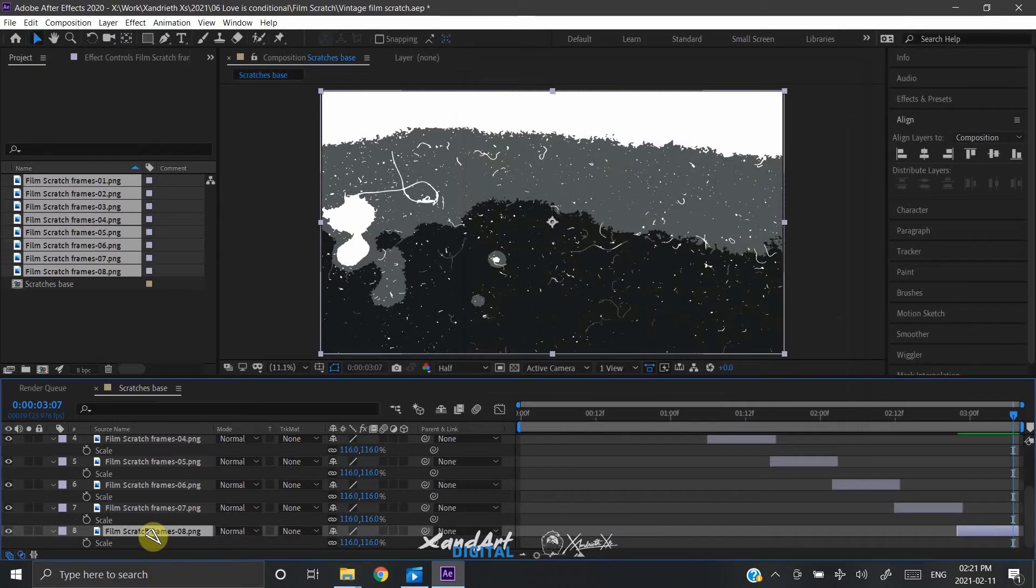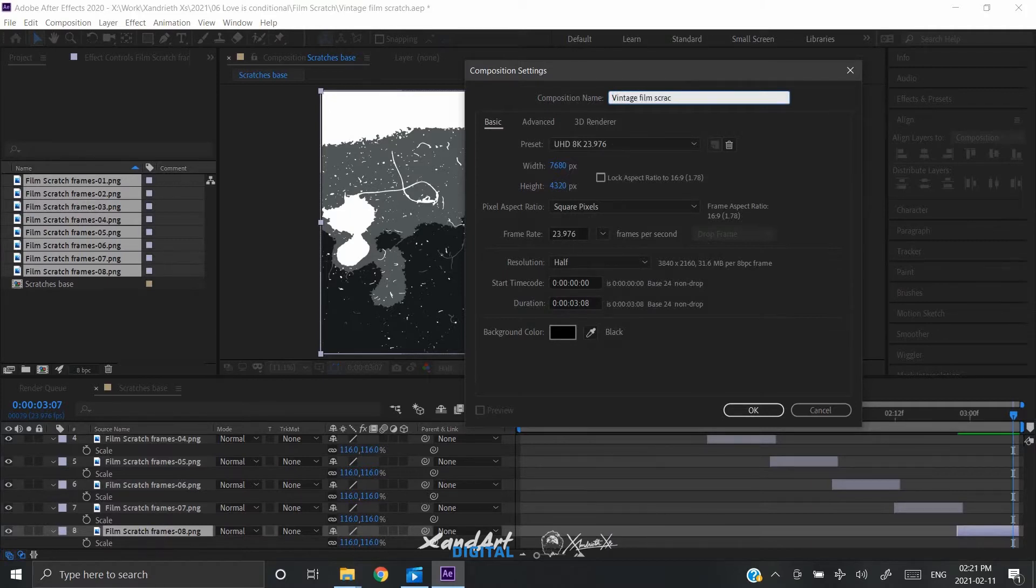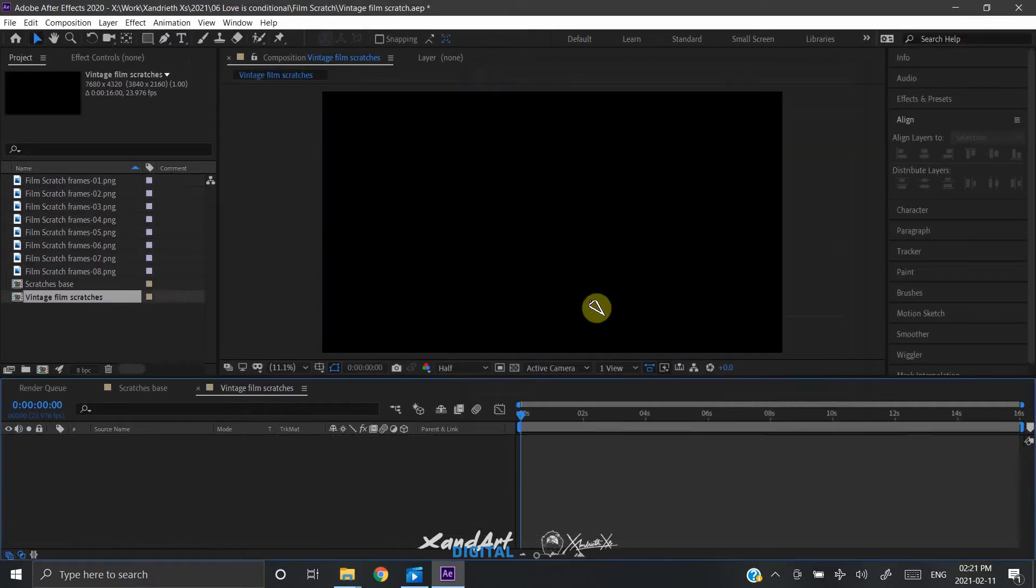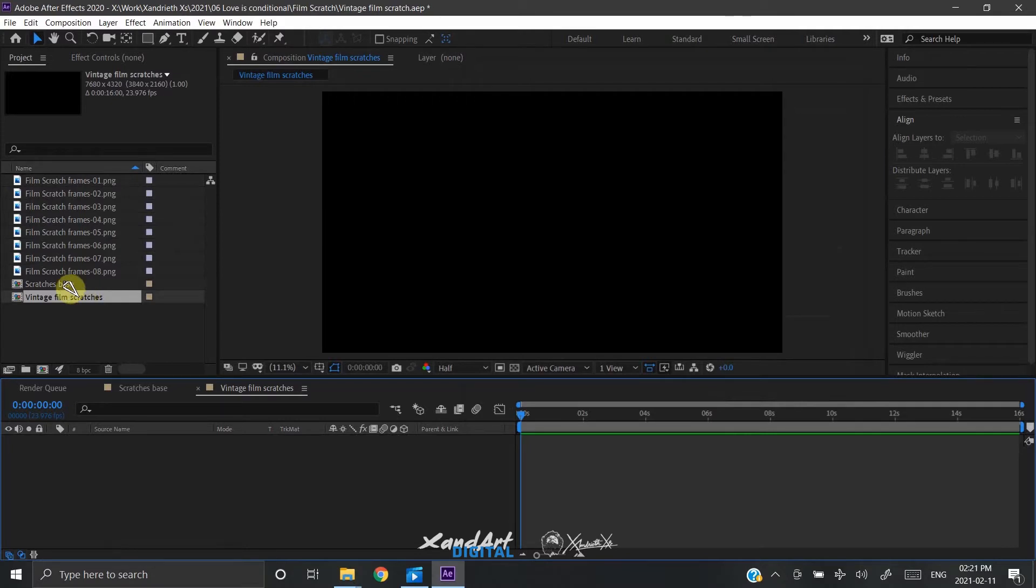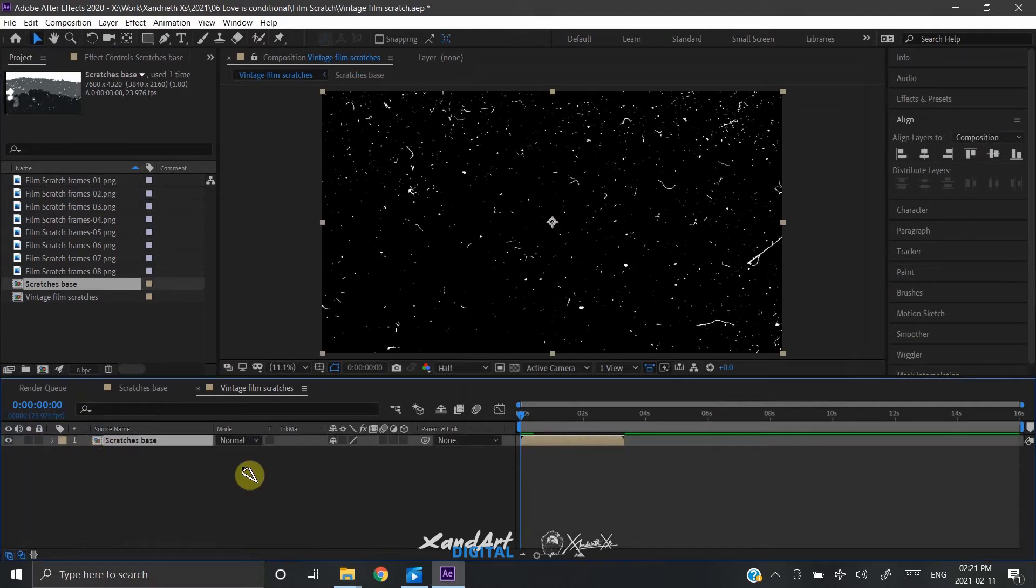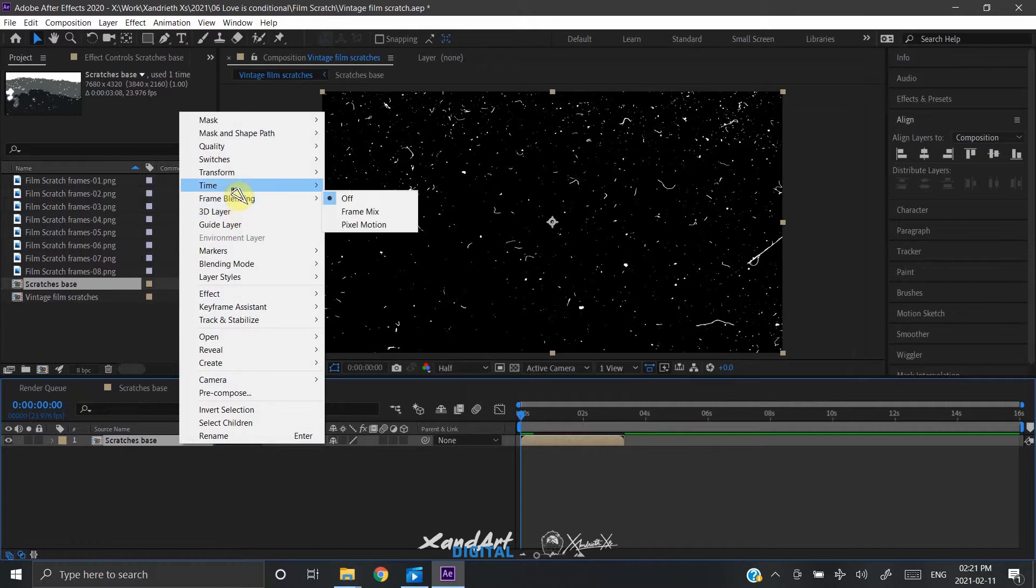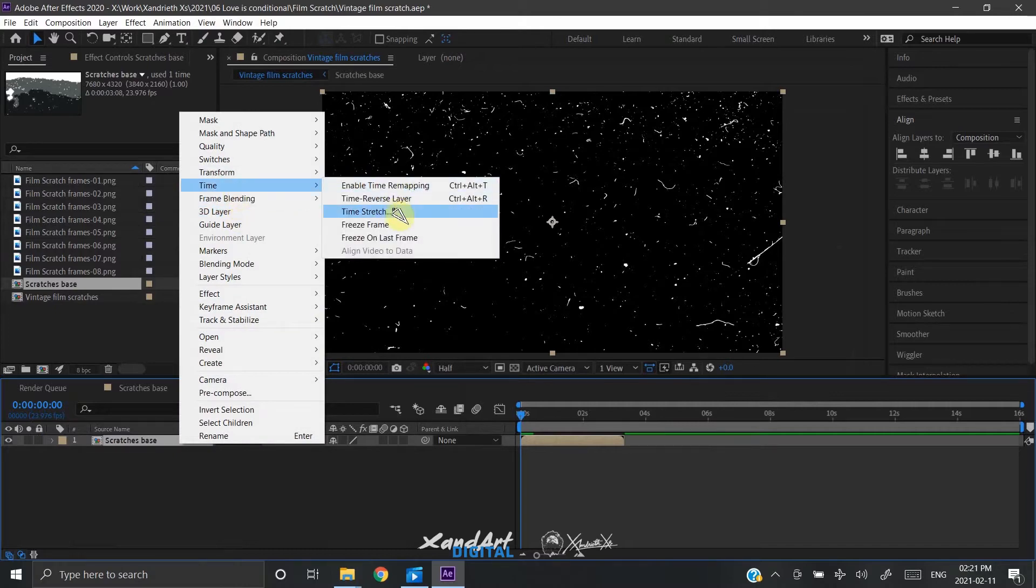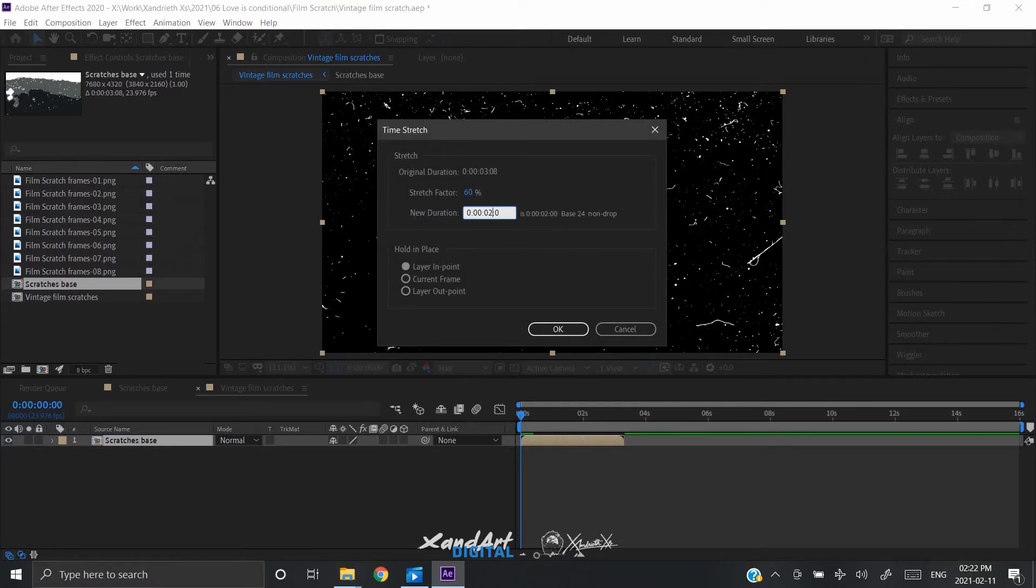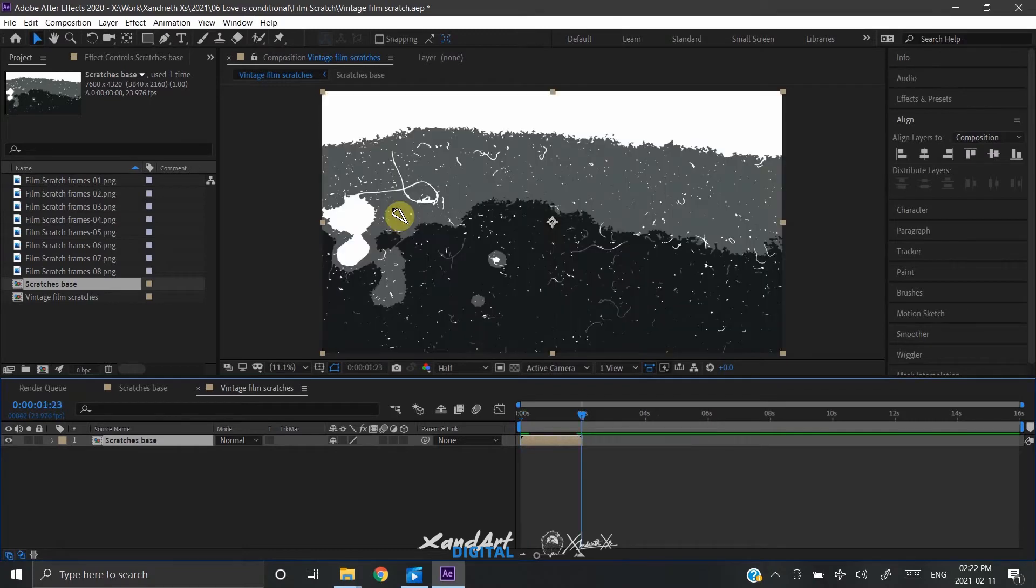Once we have arranged the screens, let us move on by creating a new composition. In our new composition, we'll simply repeat the base composition multiple times so that this composition becomes much longer than the base composition which is very short. The reason for doing so is when you use the final scratch plate VFX video in your projects, you don't want to repeat it again and again every single time. Once we create this scratch plate in a much longer time, we can use it more easily. Convenience matters, we are all lazy. Just do it once.